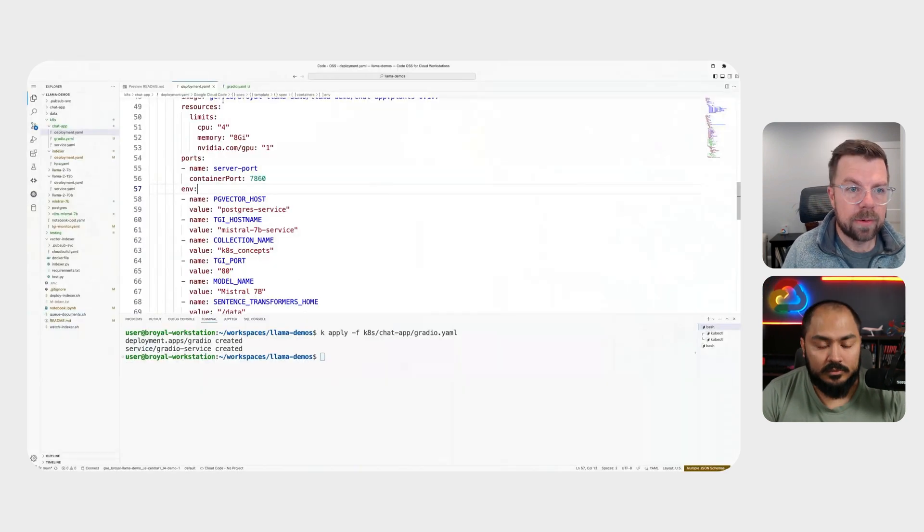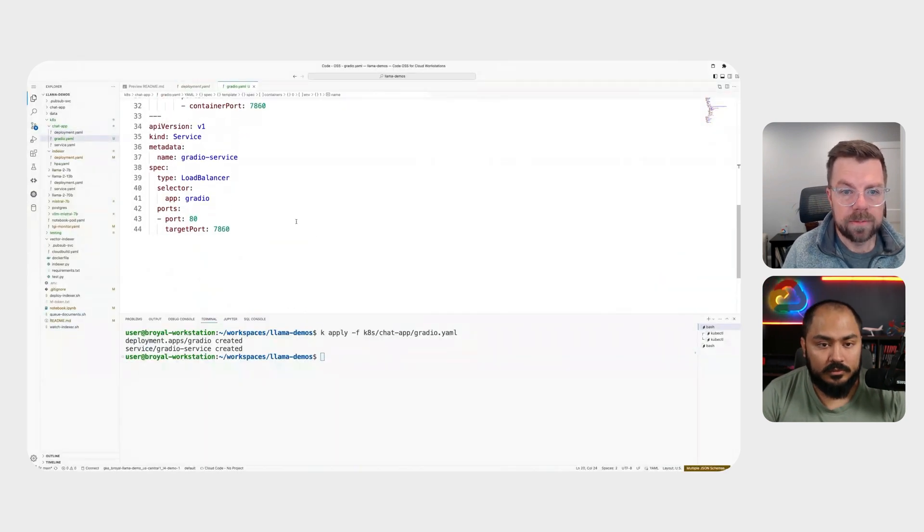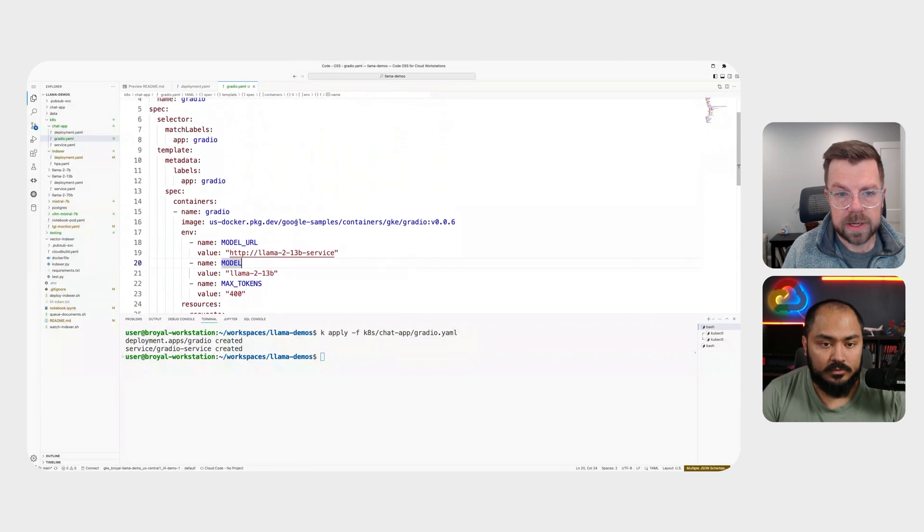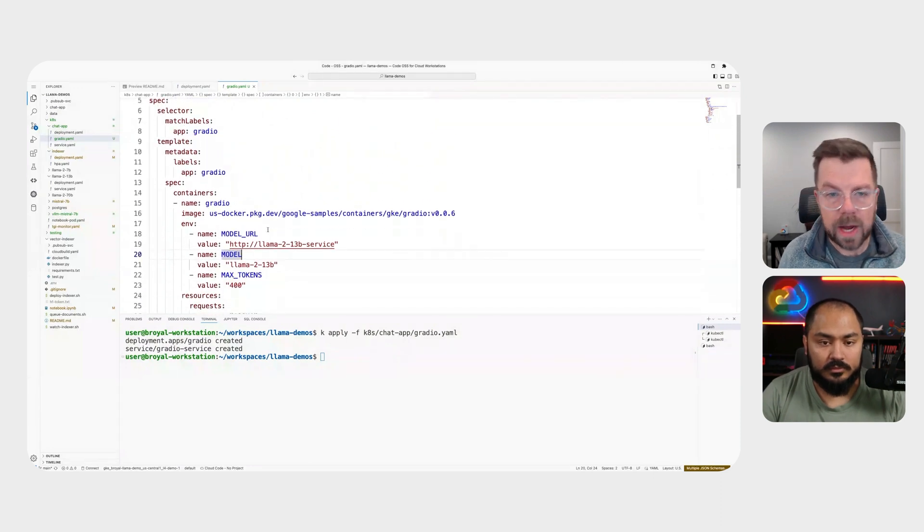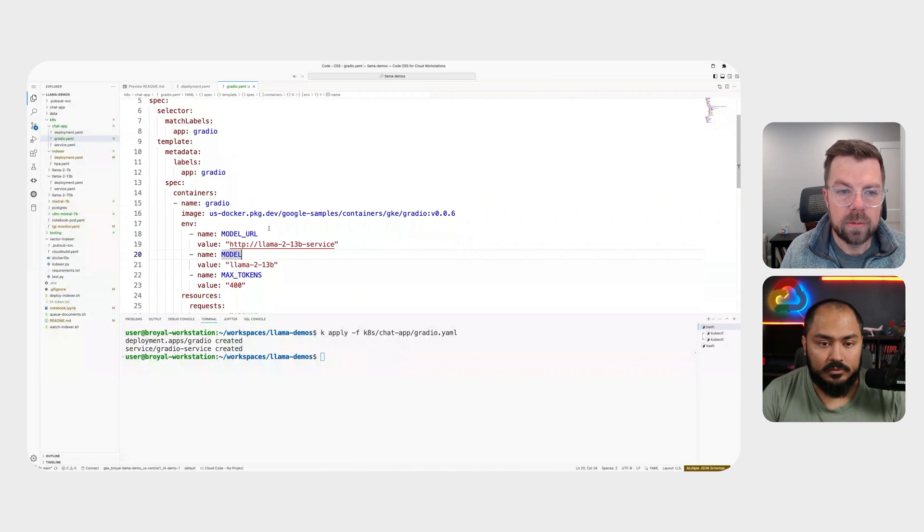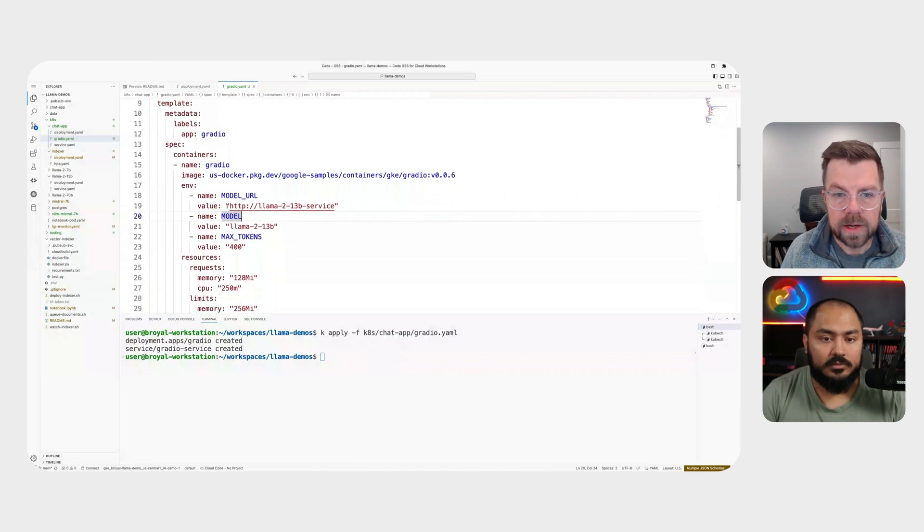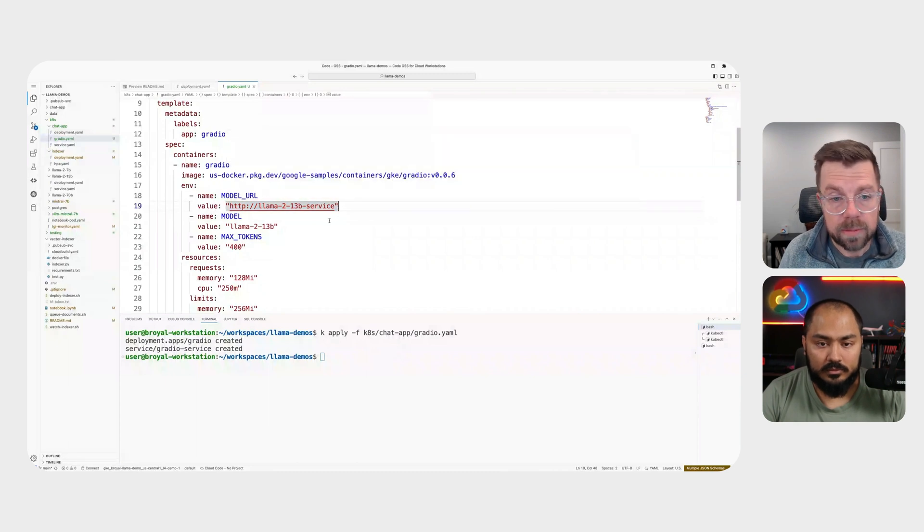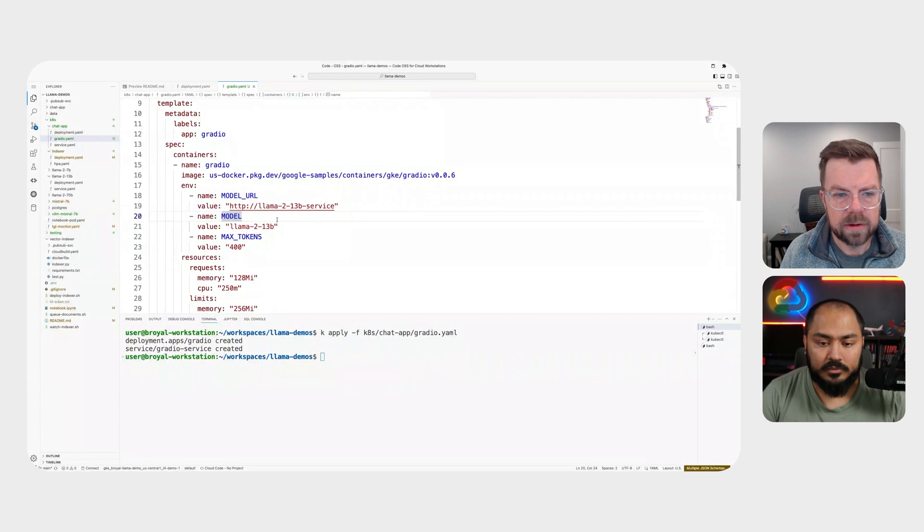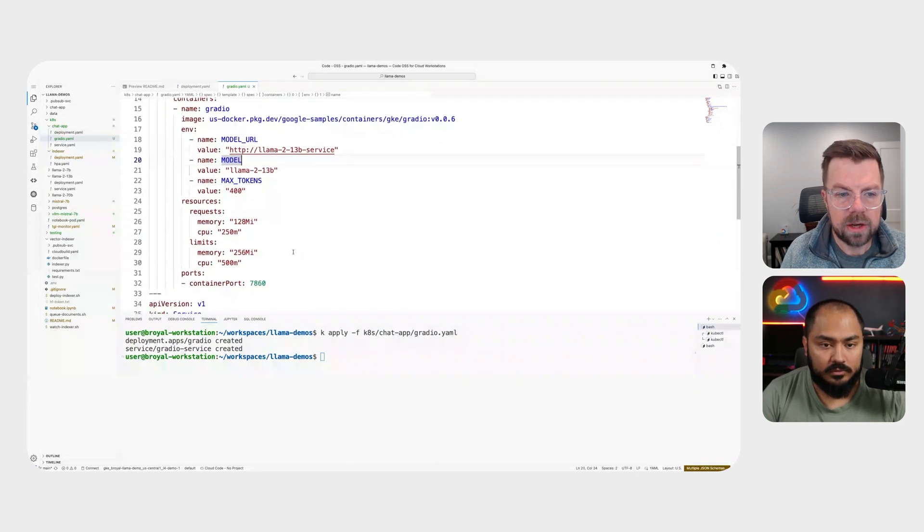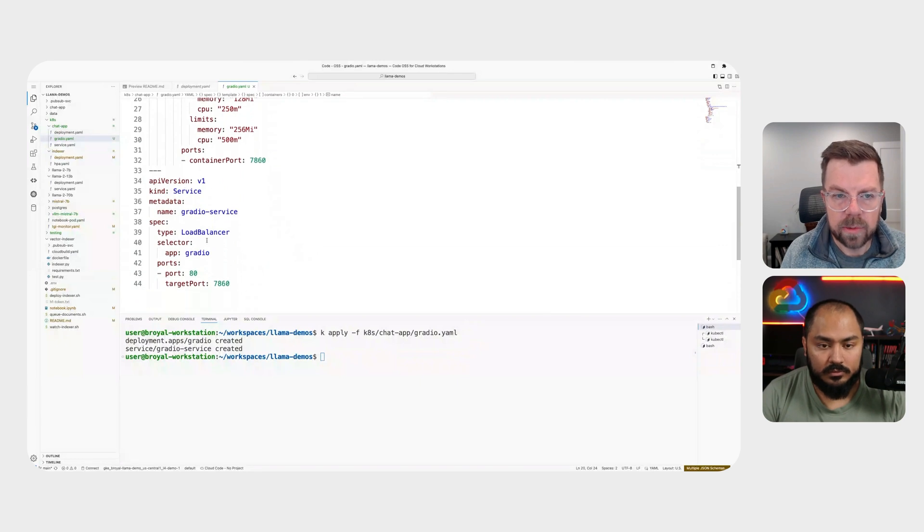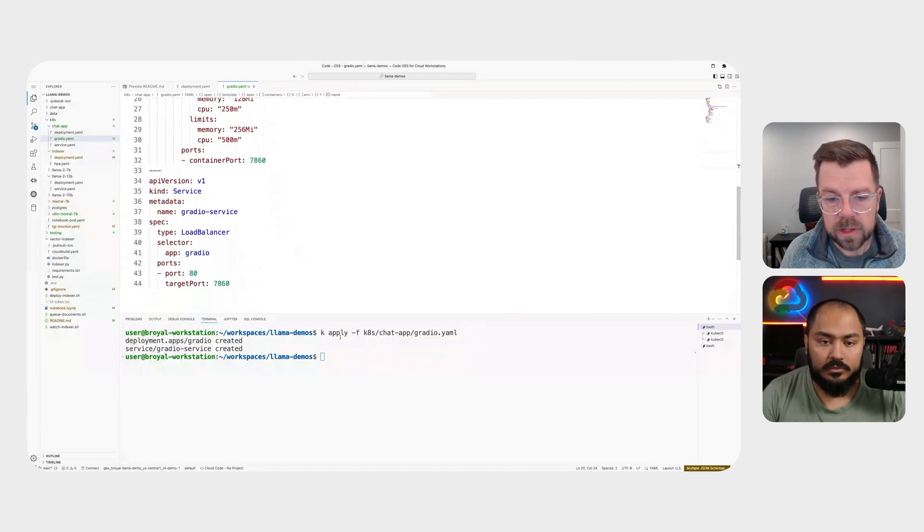And really straightforward, basically what we're doing is deploying Gradio, which is a chat-based application, also available through HuggingFace. And we're specifying our model URL as an internal service. So the service that we're exposing for our Llama 2 13b model, we're just passing as a URL, some basic other information that we need in order to start this container. Then we're exposing it via a service in a similar way that I just exposed my inference application.